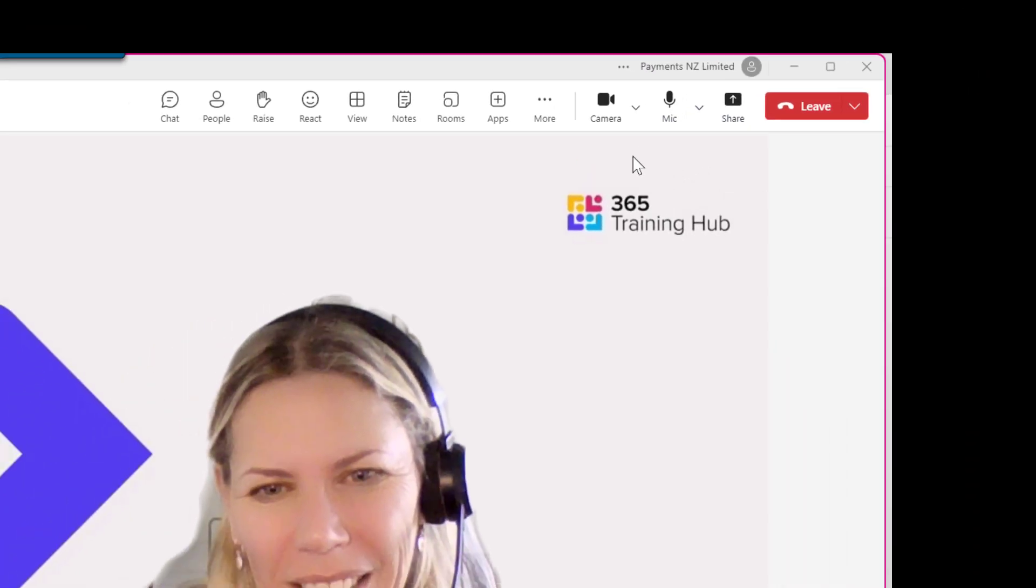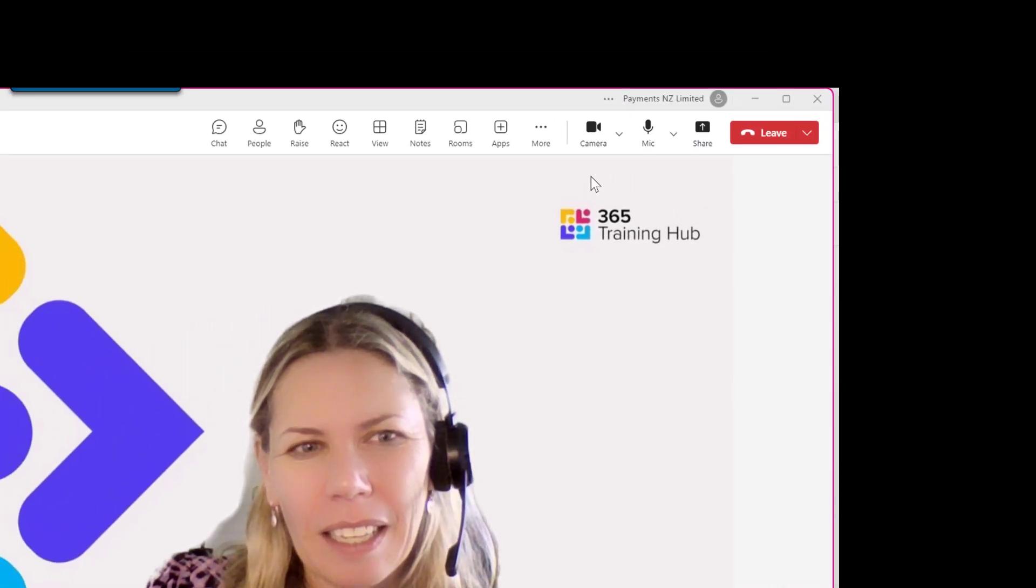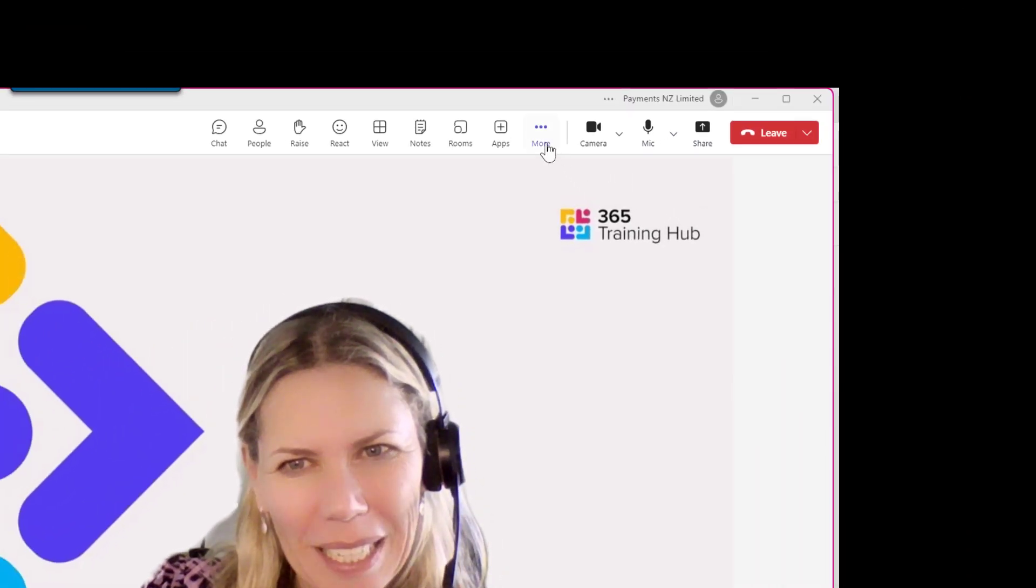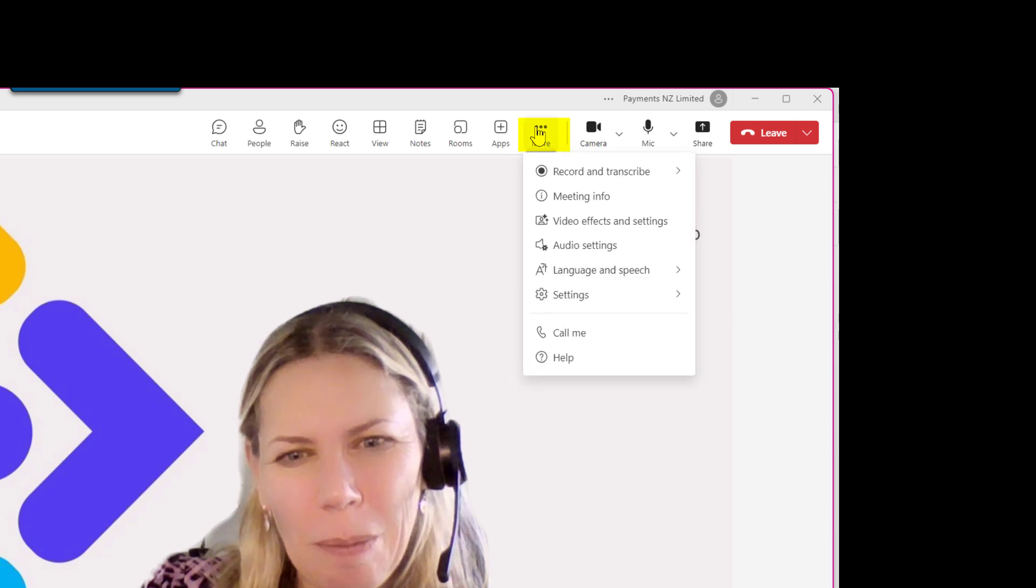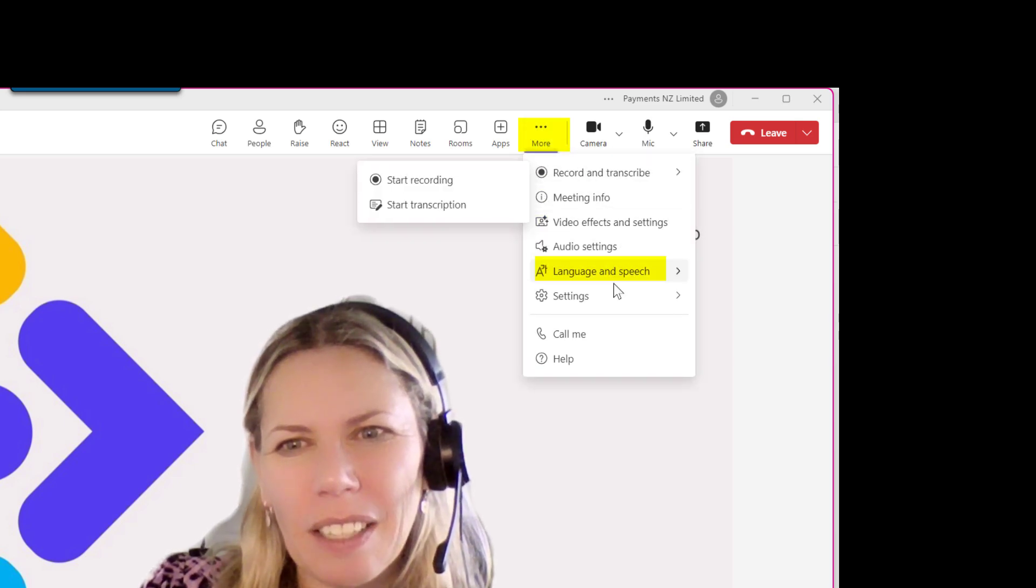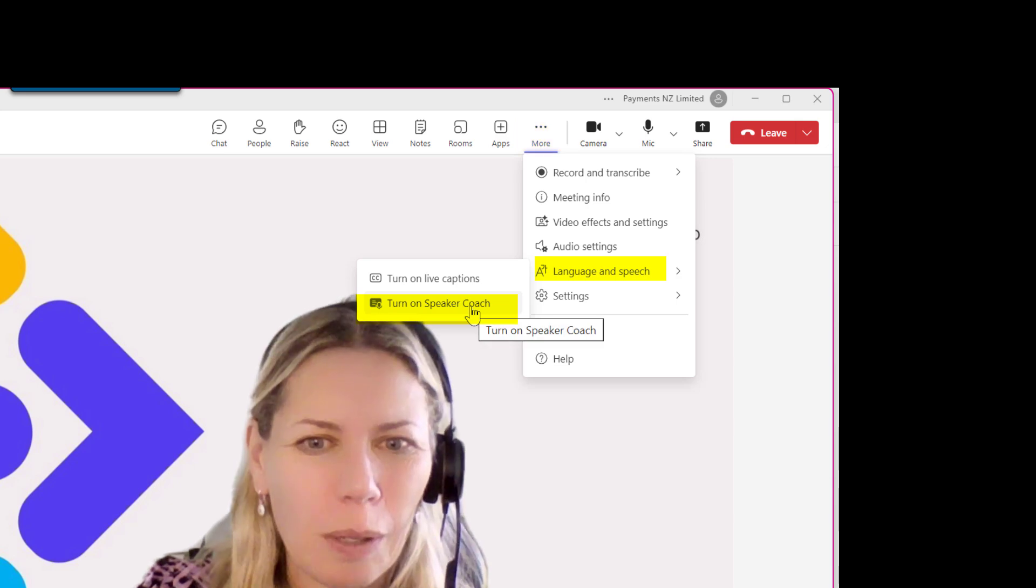I'm inside Microsoft Teams, inside a scheduled Teams meeting. If I go to the more button up here I can see the option for language and speech and I can turn on Speaker Coach.